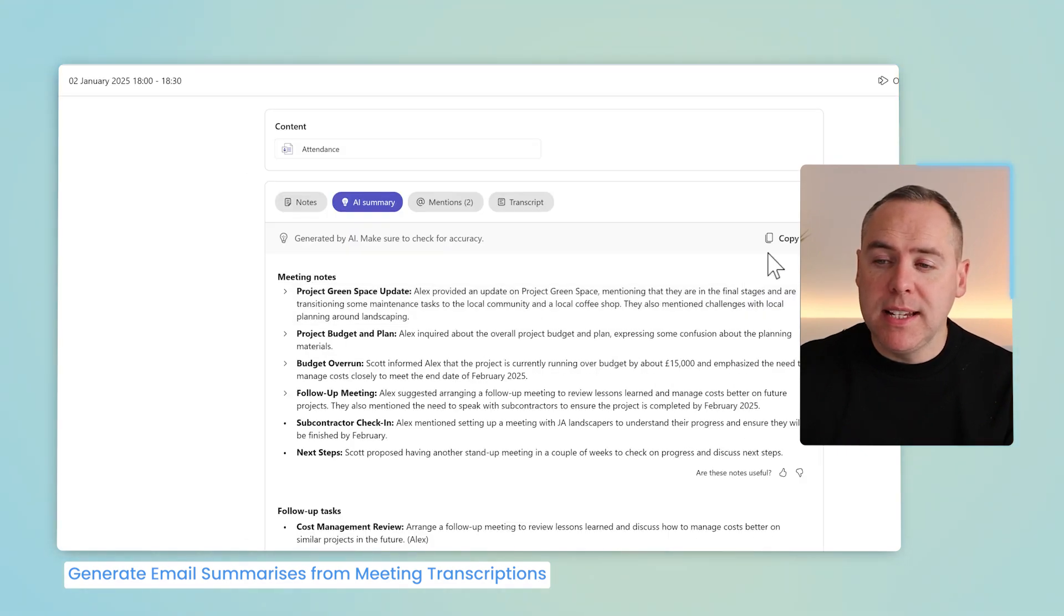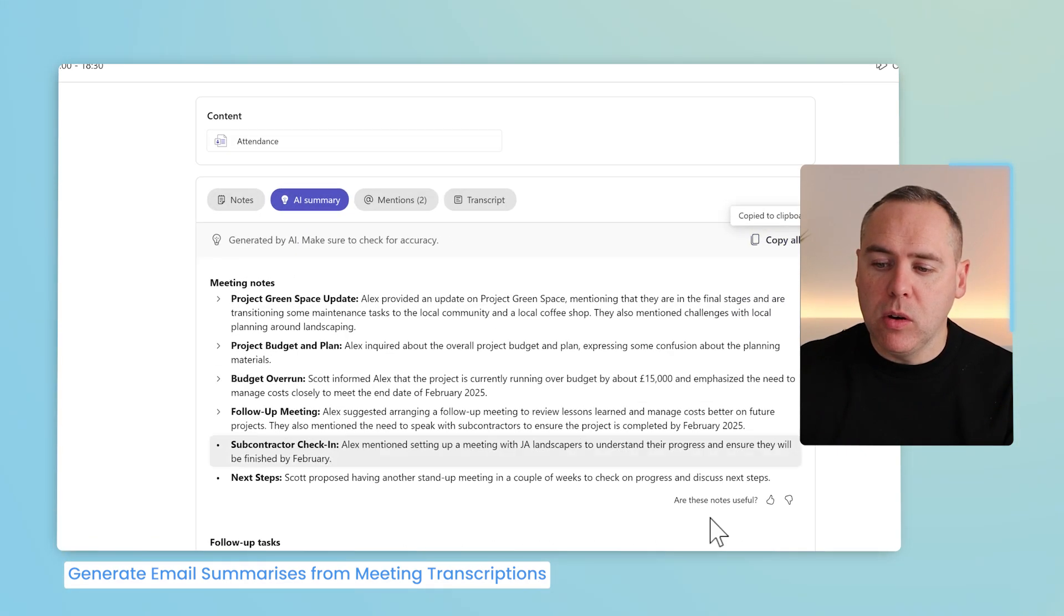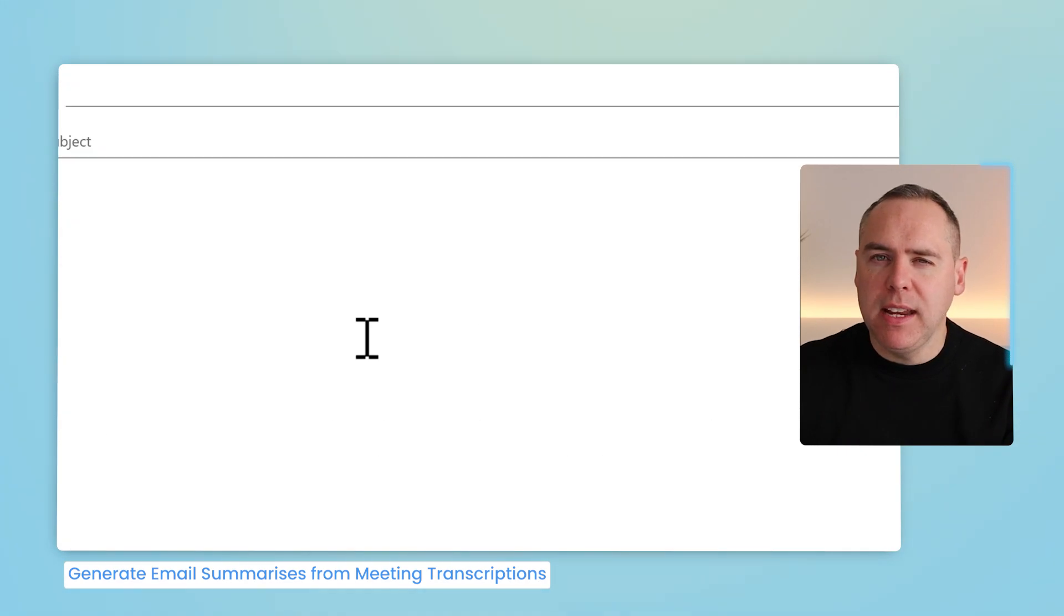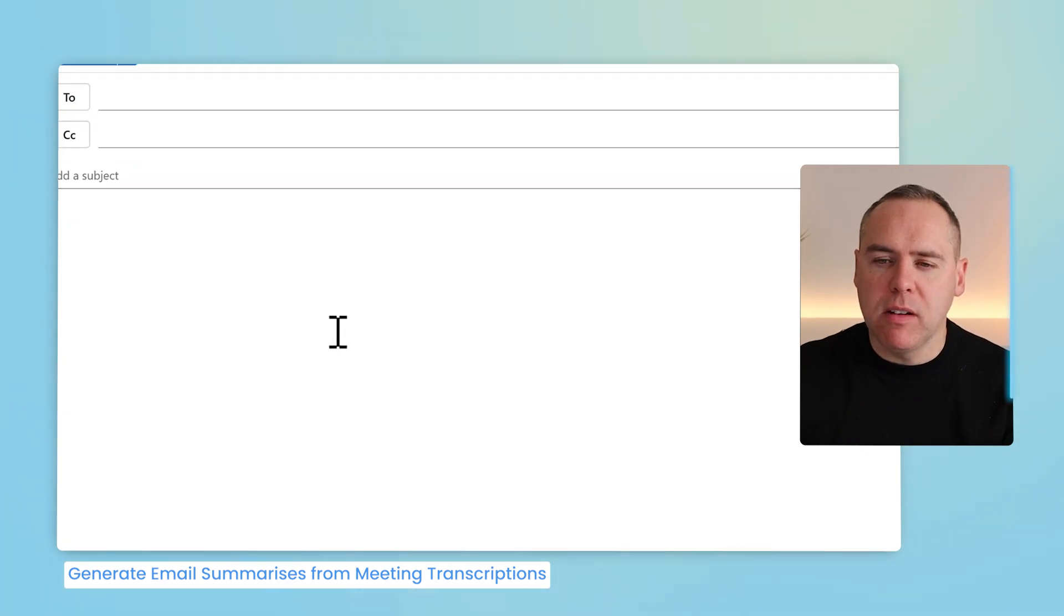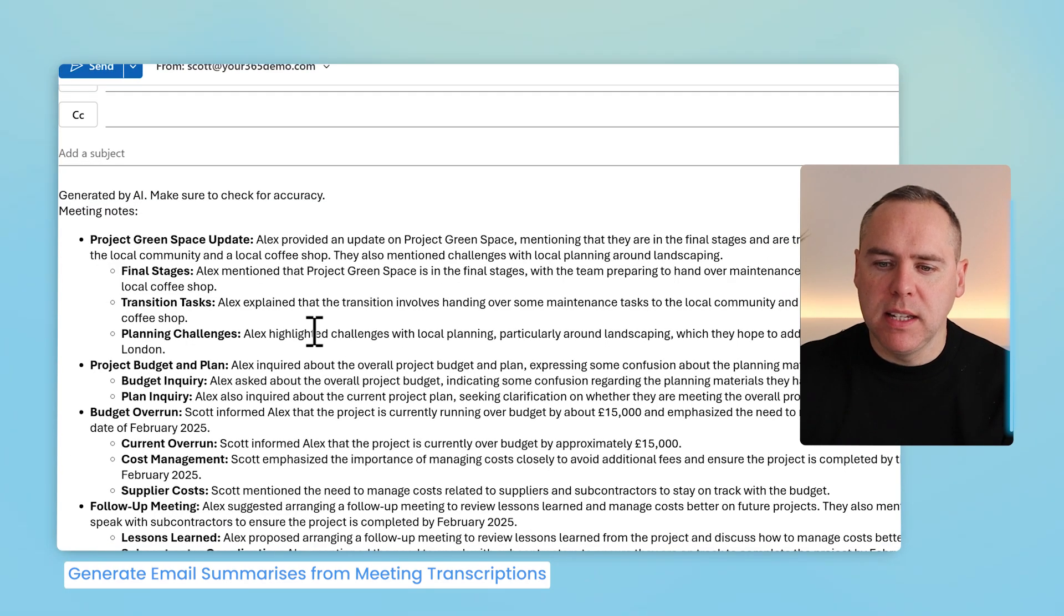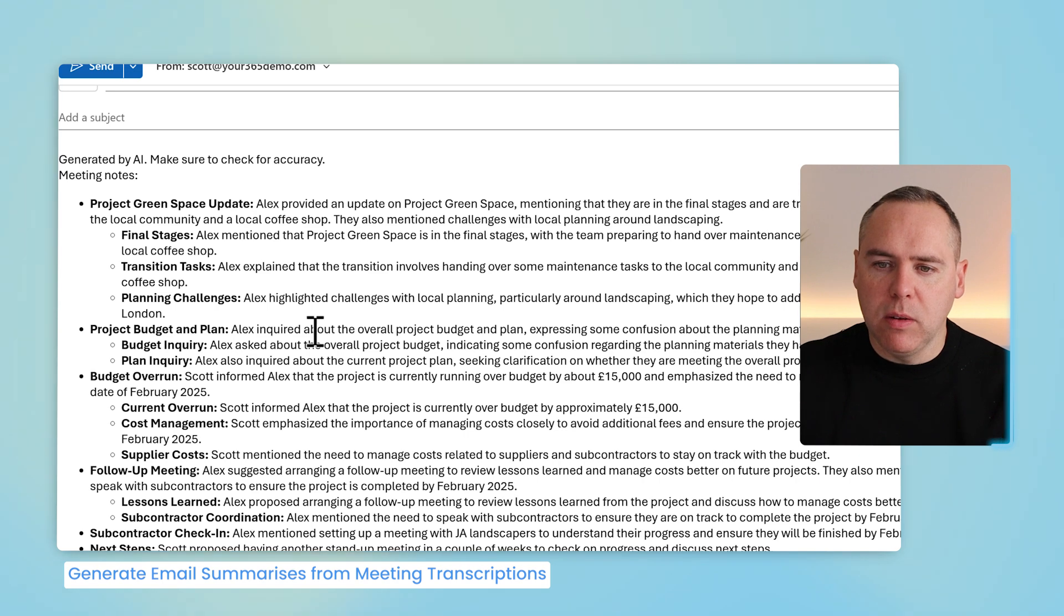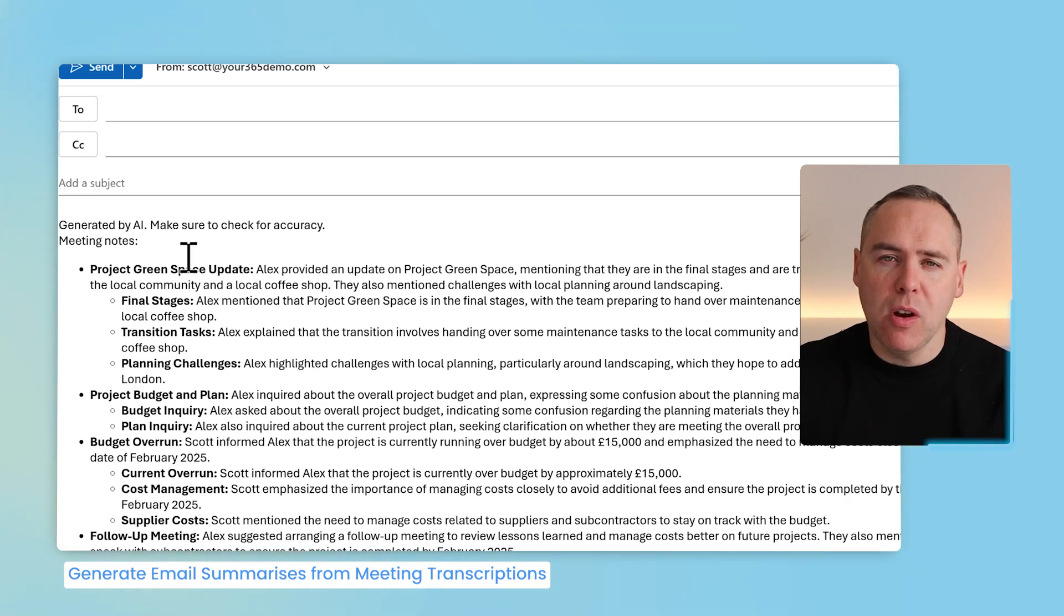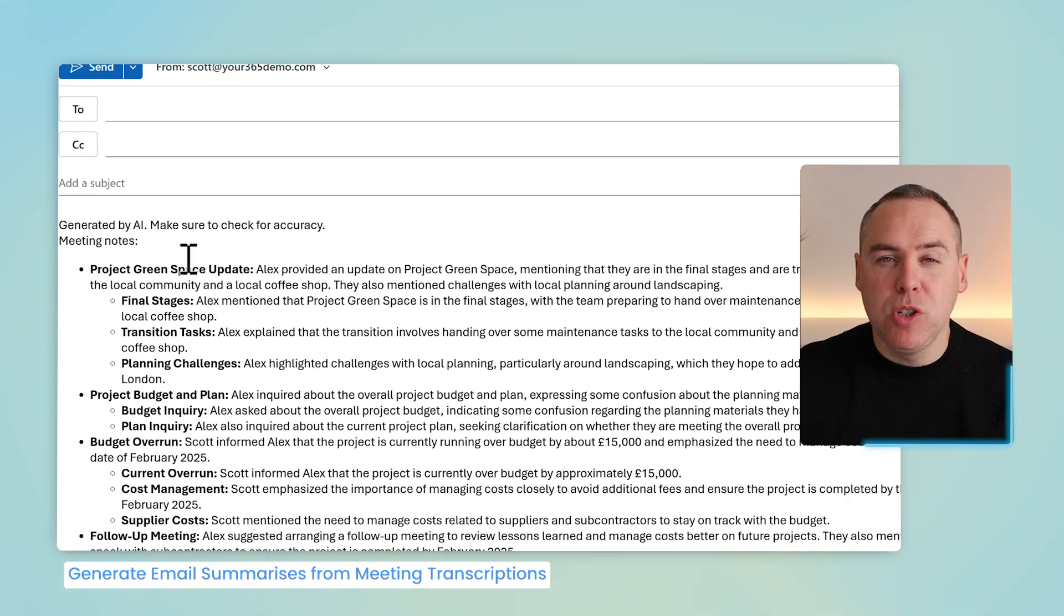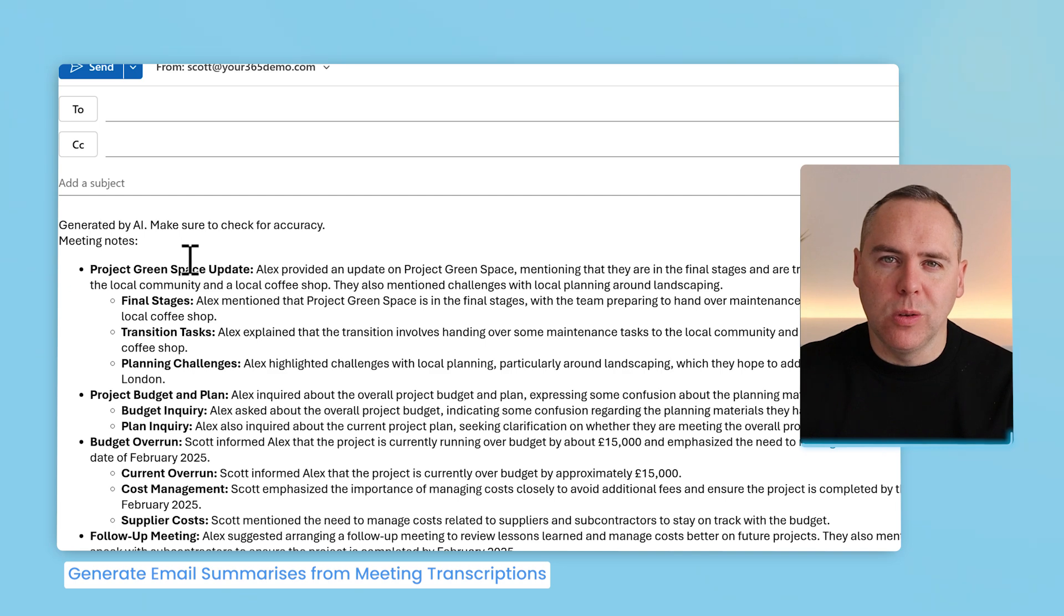Well, I could very easily select Copy All, head into an Outlook email, and simply paste it in. And you'll now see here the meeting notes are shown, but that still requires me to adjust this into more of an email style. So instead,